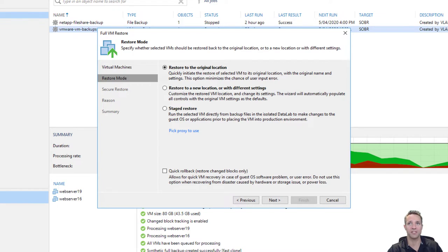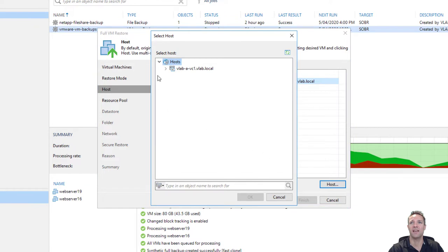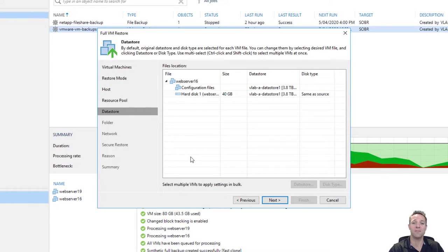On this screen I'm going to select restore to a new location or with different settings, then click next. I'll leave it as VLAB A ESXi 1 as the restore host. If you need to change it you can select the web server, click on the host button and select the host. I'll click on next, and leave the resource pool as resources — again if you need to change it you can select the VM and click on pool. I'll click next. Here we have the data store the VM is going to be restored into. I'm restoring into VLAB A data store 1, so that is correct, and I'll click next.